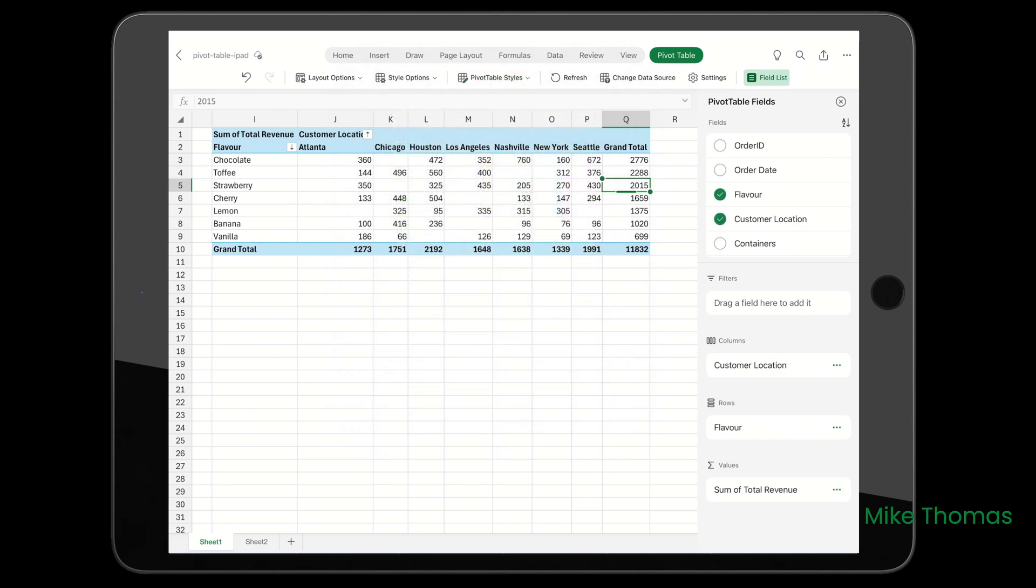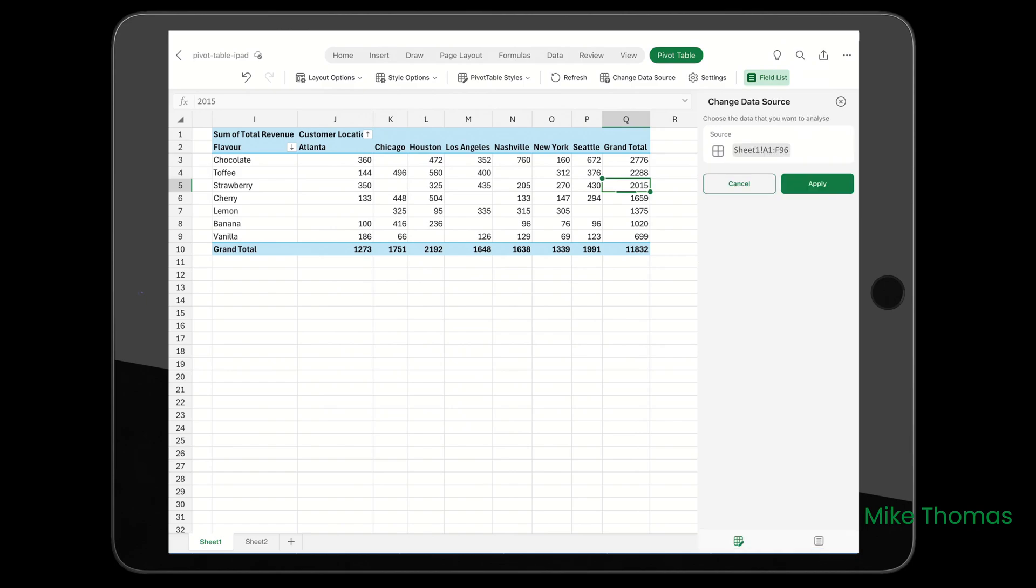You've got the Refresh button. You can change the data source - so if more data is added to your source and you haven't got it as a table, you can go in and change that.